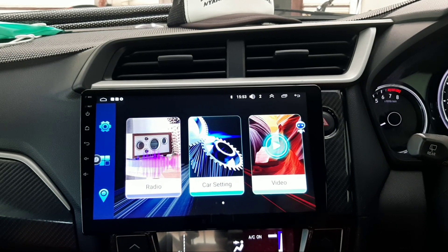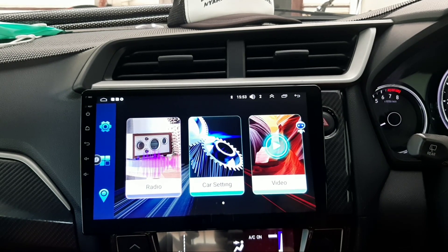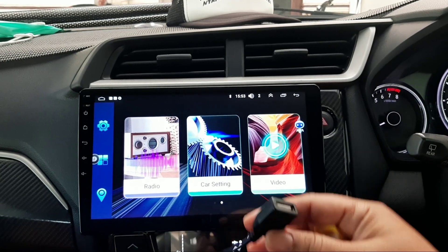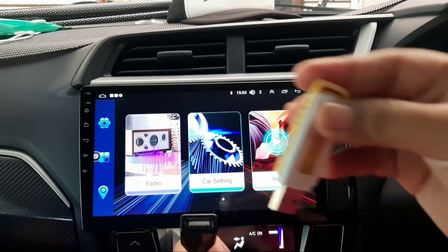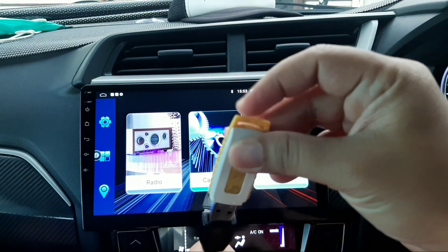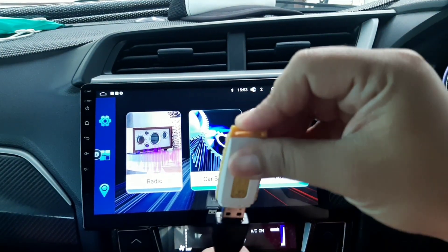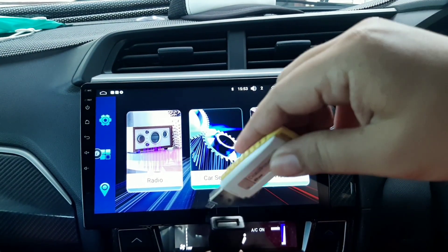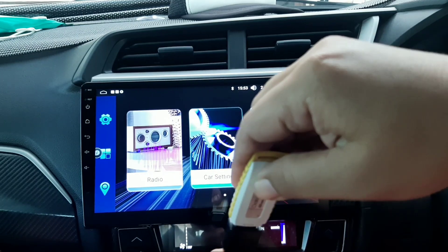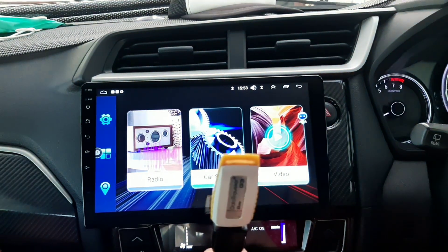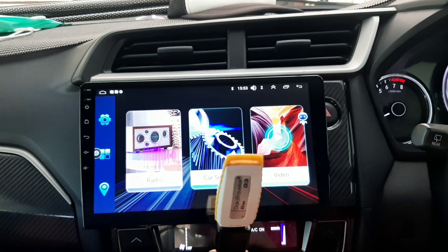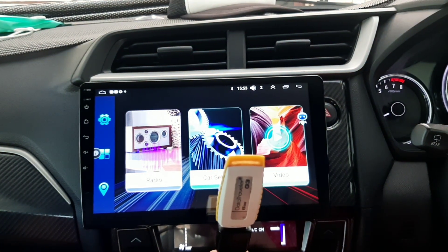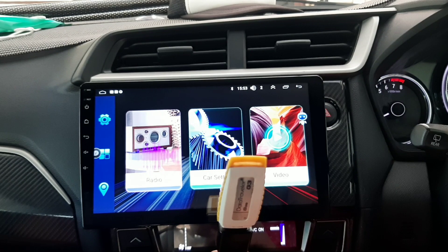Ini dia. Ini beda-beda yang di mobil ya guys. Jadi, kalau yang Daihatsu VRV ini, ada di dalam dashboard. Ini sudah tertancap di tempatnya.